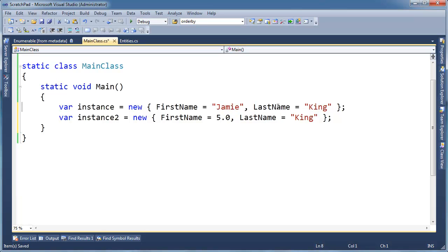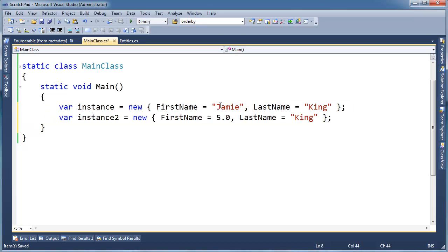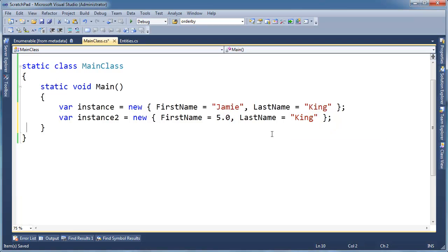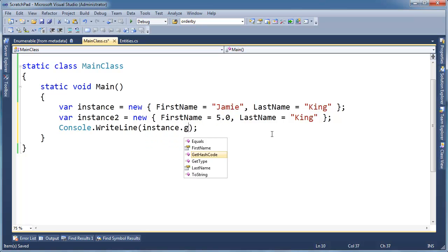So the compiler can actually reuse the same generic anonymous type for both of these. Relying on generics, the first T argument for the first one is going to be a string, the second one is going to be a string. But in this case, the first generic argument is going to be a double and the second one is going to be a string. So let me show you here, console.writeline, instance dot get type. Let's do that for instance and instance 2.